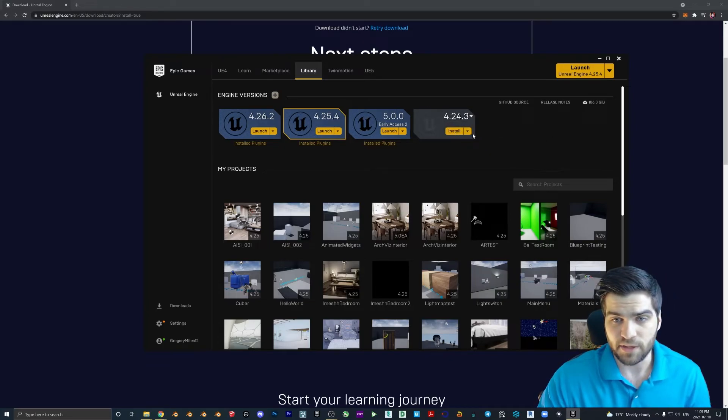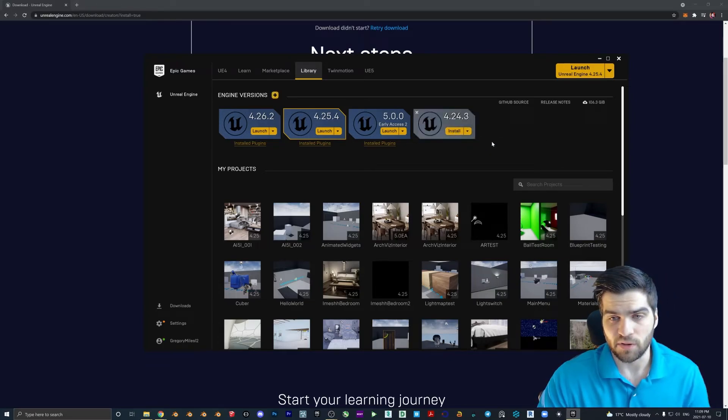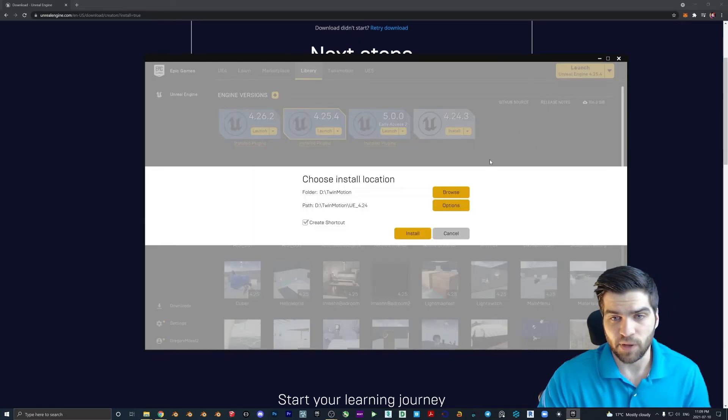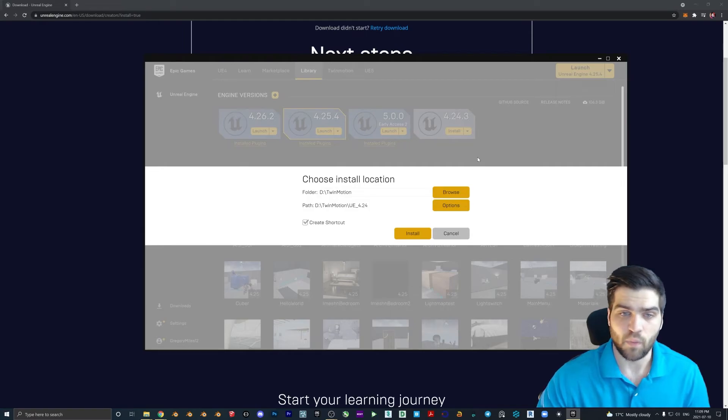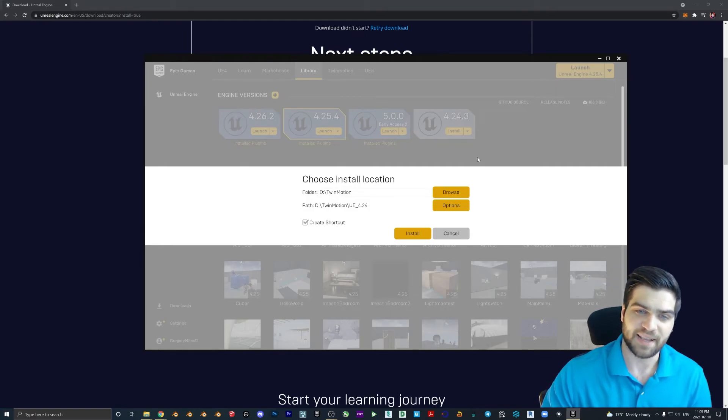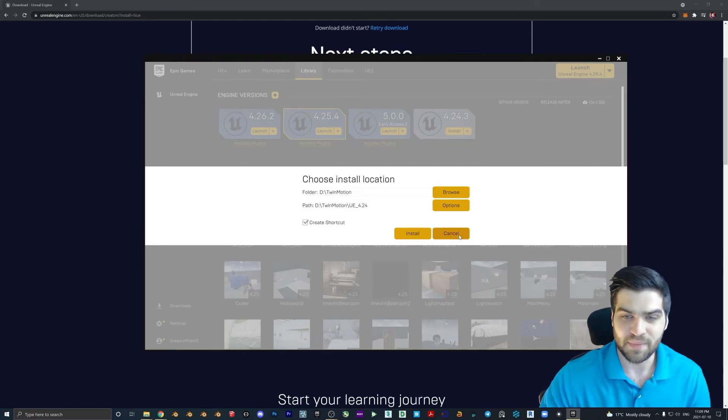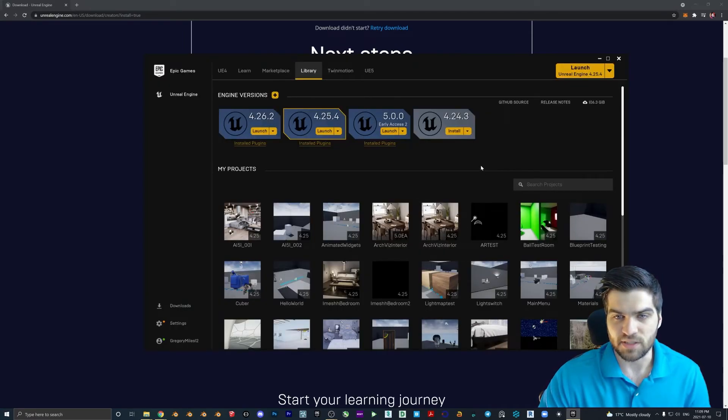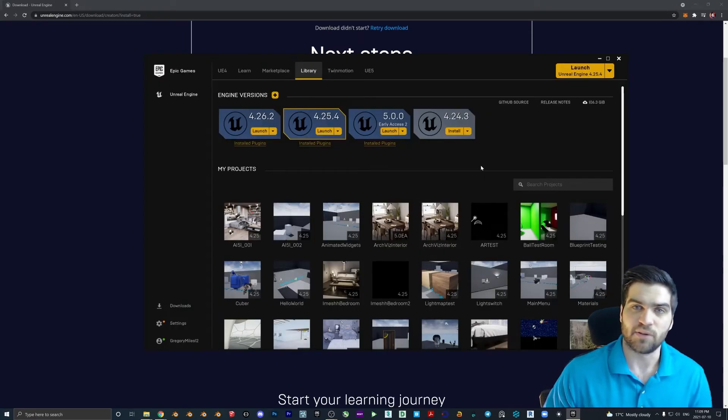And then once you have that, you should be able to just install this, hit the button, and then this may take a little bit of time, but once it's installed, we can start looking at our first little scene.